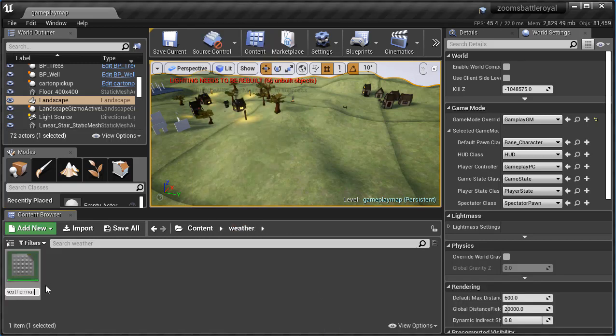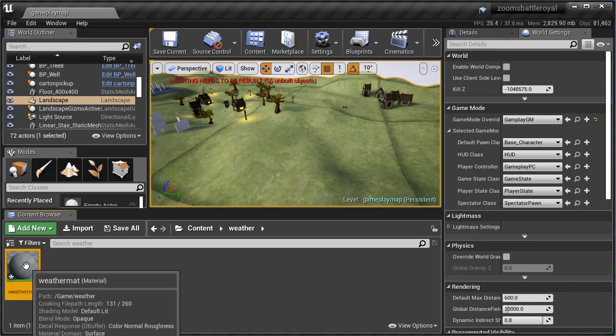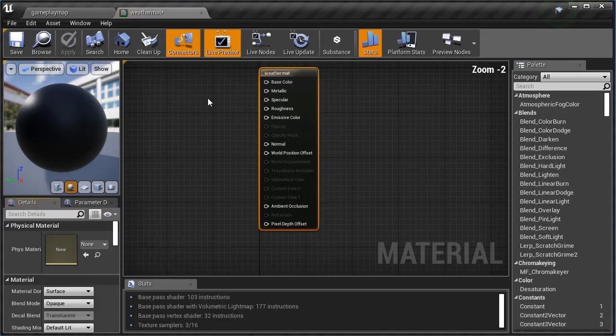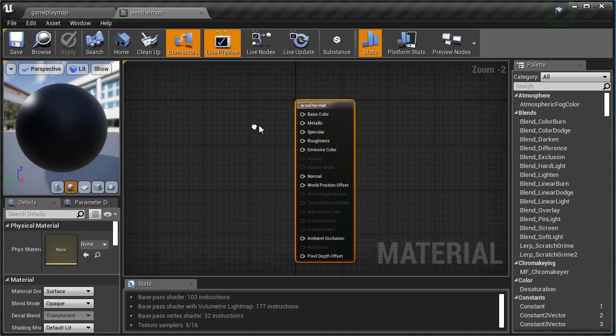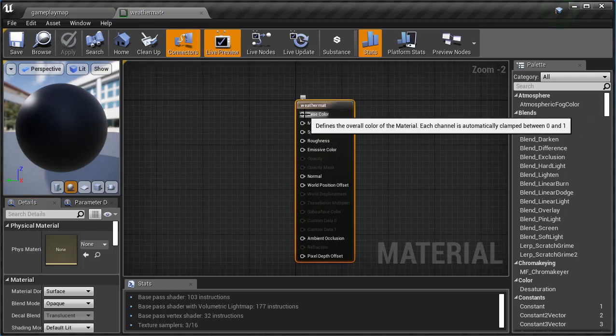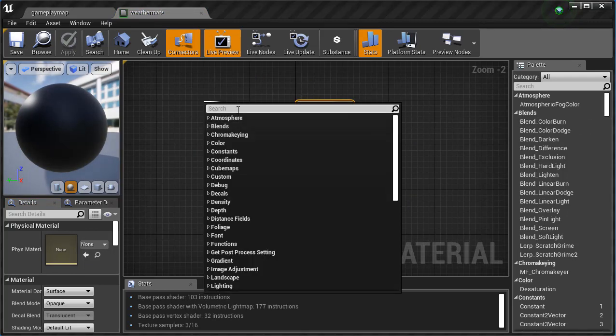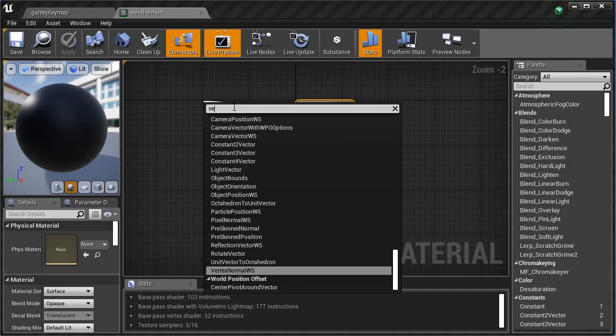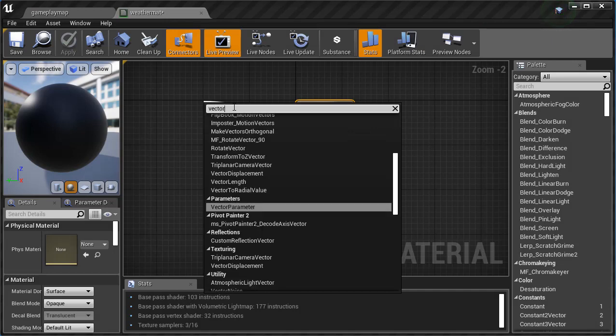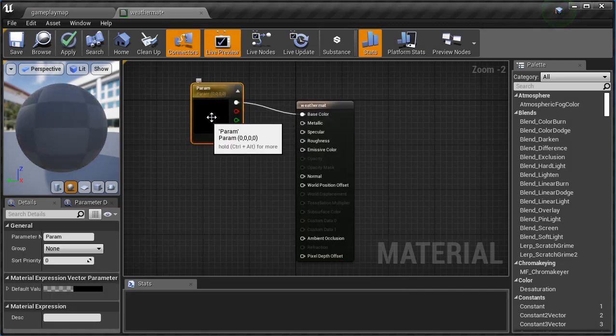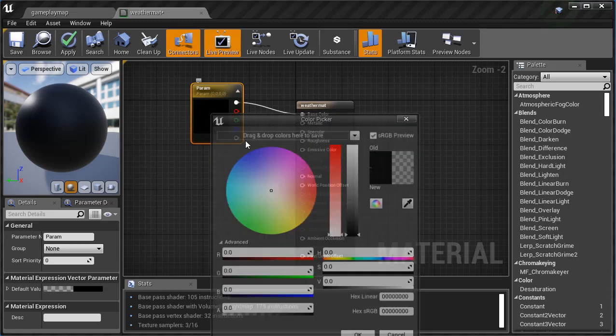There we go. I'm going to double-click on it. If you need to dock it, go ahead and dock it up here. I'm going to drag off of base color here and we're gonna type in a vector parameter. Basically, this is just a way to set color data.